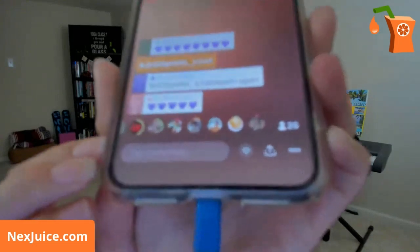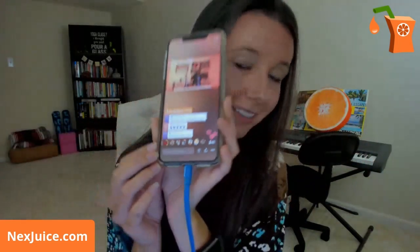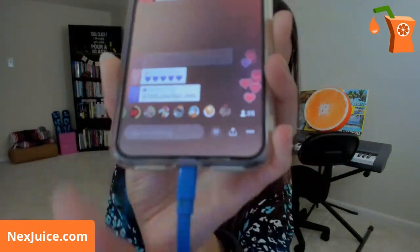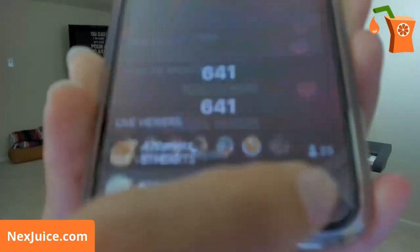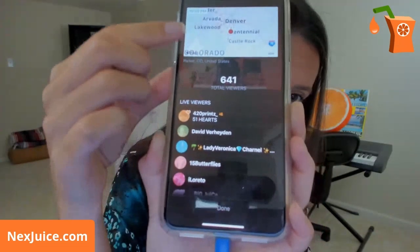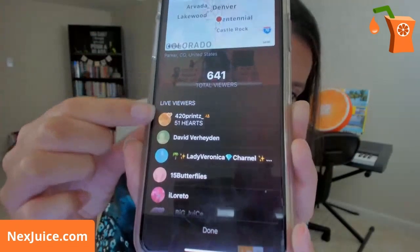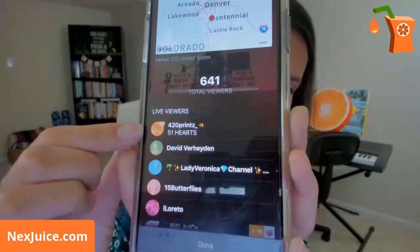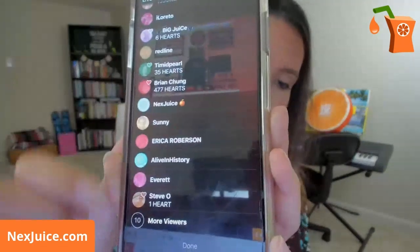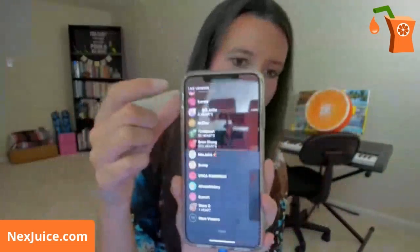If you want to see the list of people in the broadcast, click the viewer count number on the bottom. You can see the total number of viewers, and if the person has their location on, you can see exactly where they're broadcasting from. You can see who is here right now — the people you follow will have a little person icon next to them and will be at the top. You can scroll through to see everybody, though it'll just say 'more viewers' after a certain number. When you're done, click Done at the bottom.